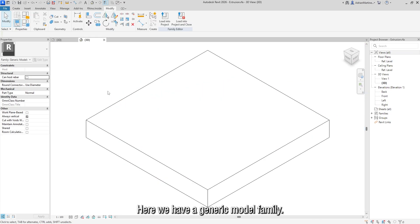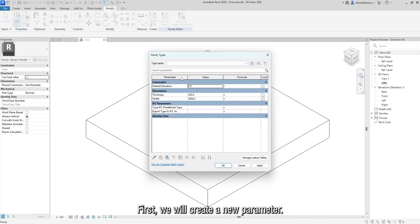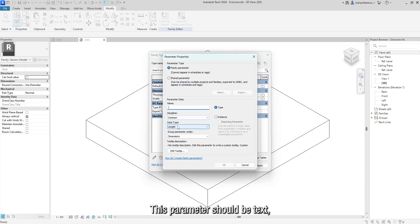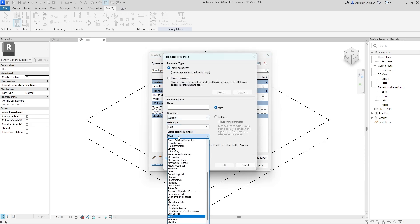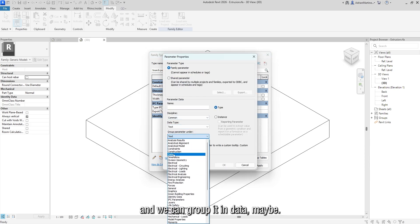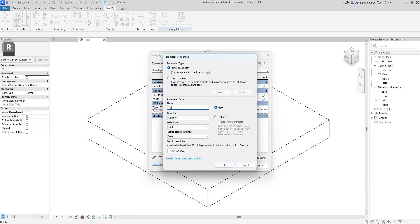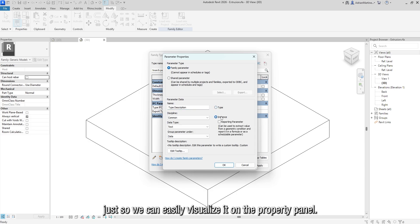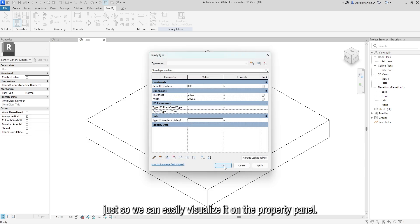Here we have a generic model family. First, we will create a new parameter. This parameter should be text, and we can group it in data maybe. Let's give it a name. Also, let's make it an instance parameter, just so we can easily visualize it on the property panel.